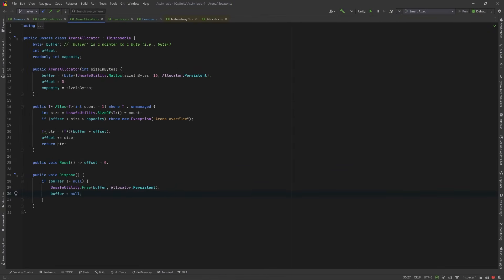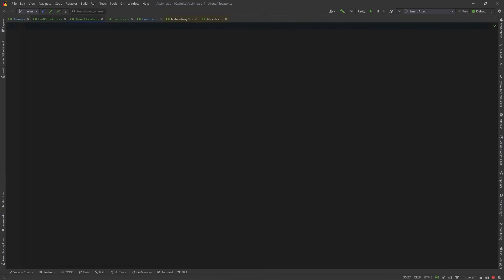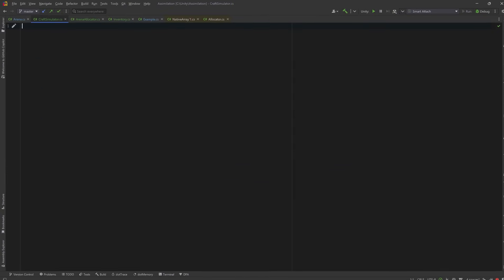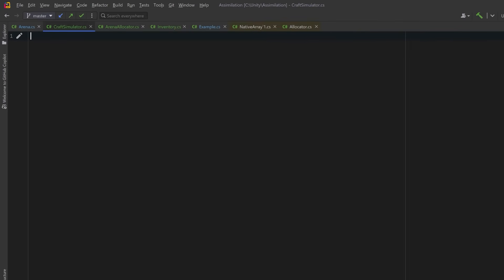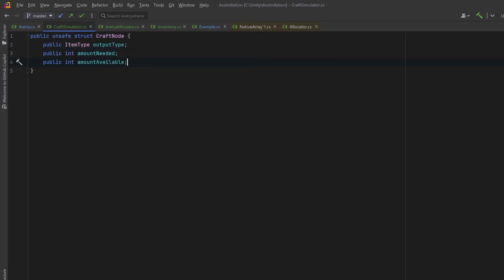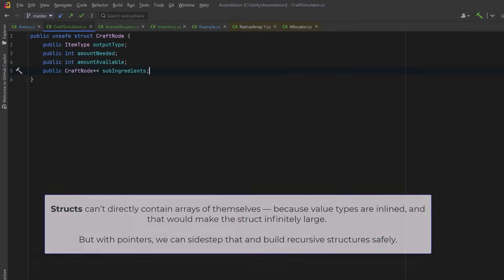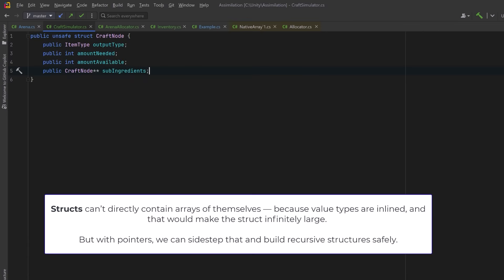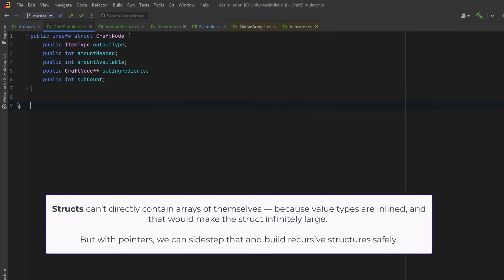Let's put it to work. So to build our craft simulator, we're going to create a graph of nodes. Each node needs to know the type of item that this node produces, how many of this item we need, how many of this item we actually have available, either directly or through crafting, a pointer to an array of subnodes, which would be ingredients. The double asterisk means that it's a pointer to a pointer. Then we'll have the number of ingredients, so the length of the subingredients array.